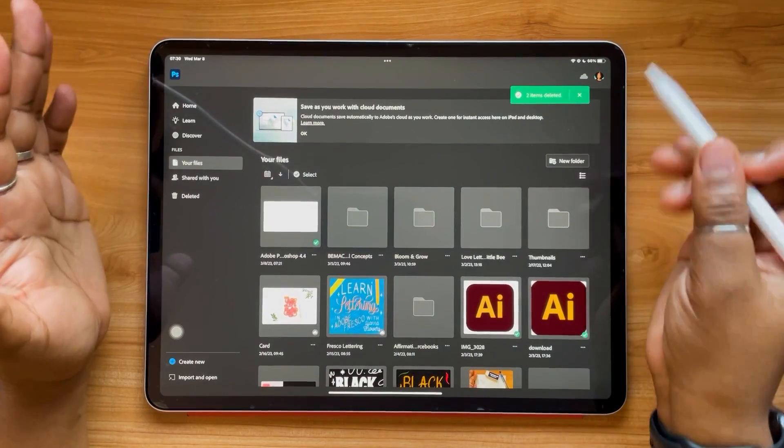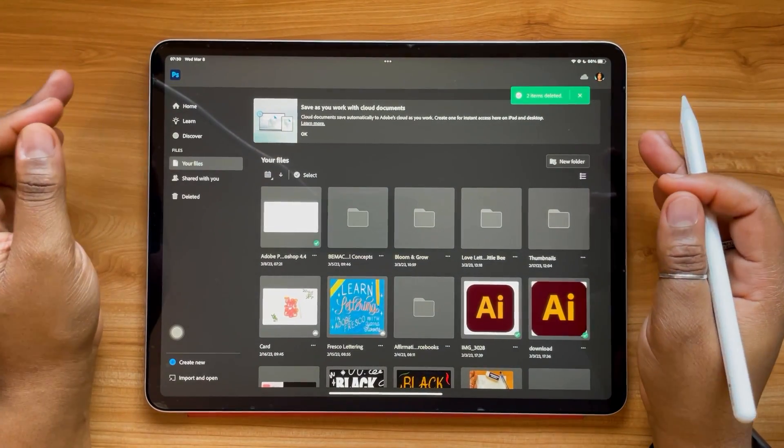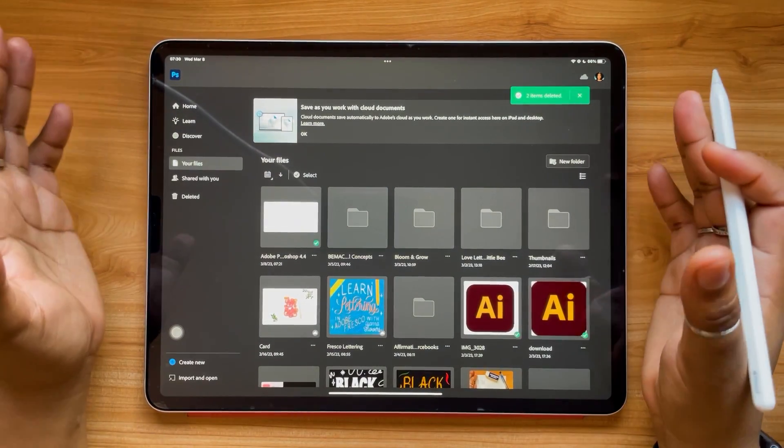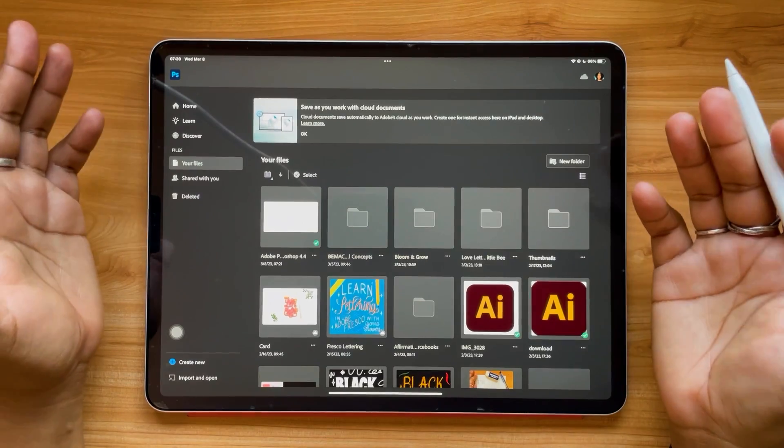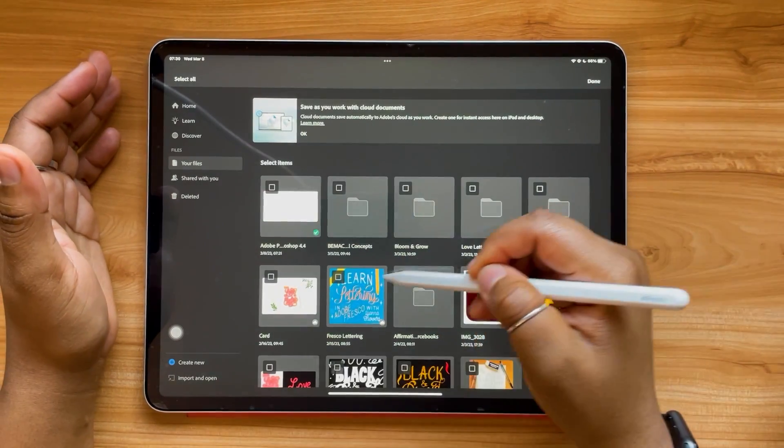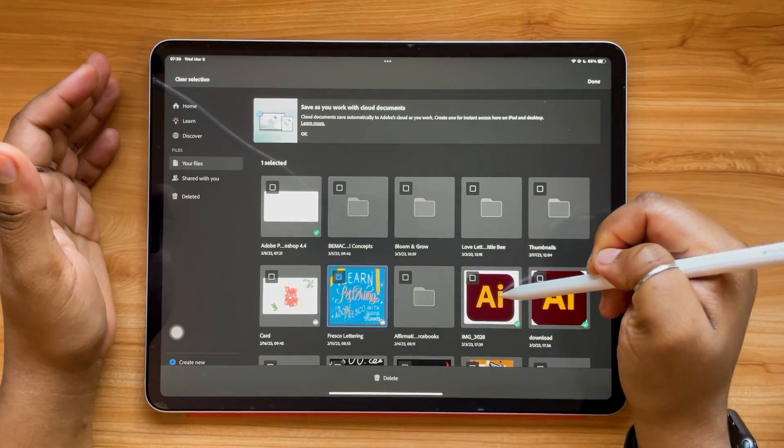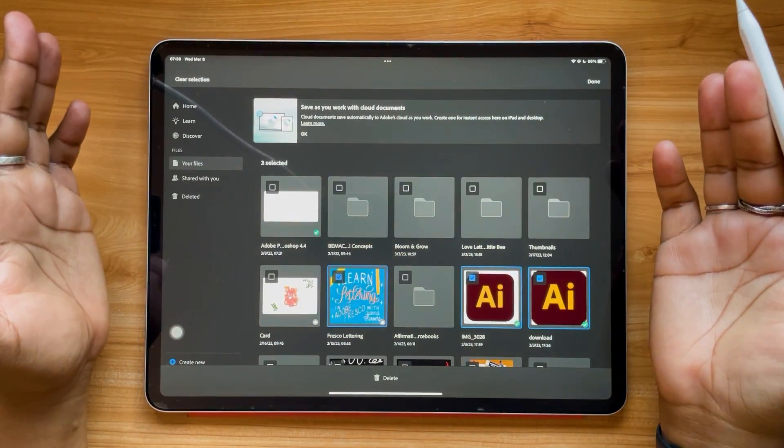So the whole idea of this update is that you're able to delete in bulk, so more than one item at a time. As many files as you select are the ones that you will be able to delete.